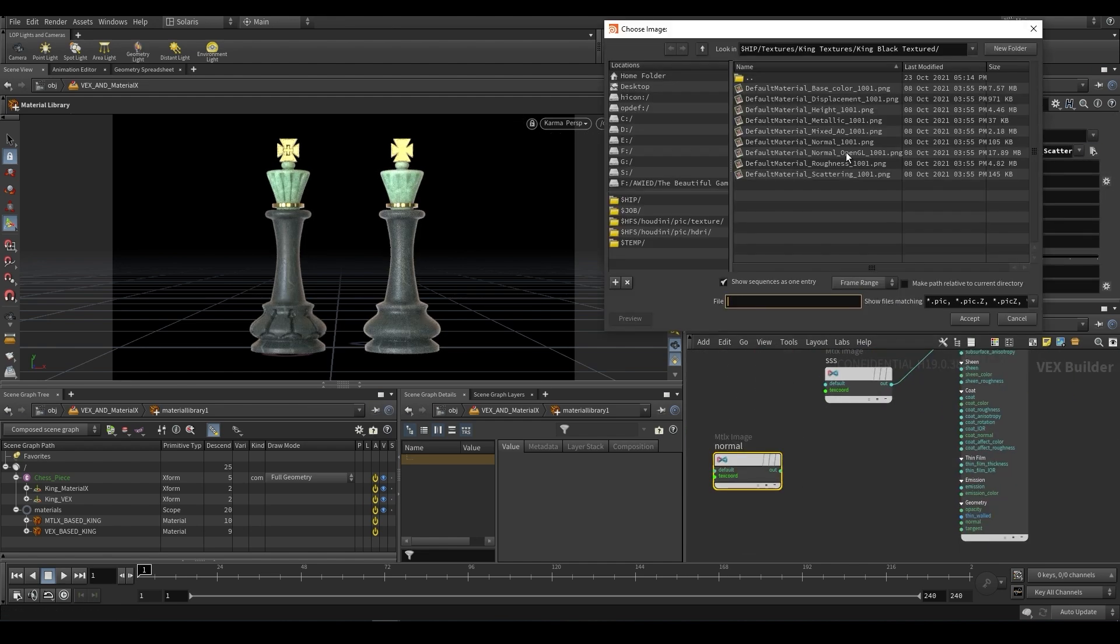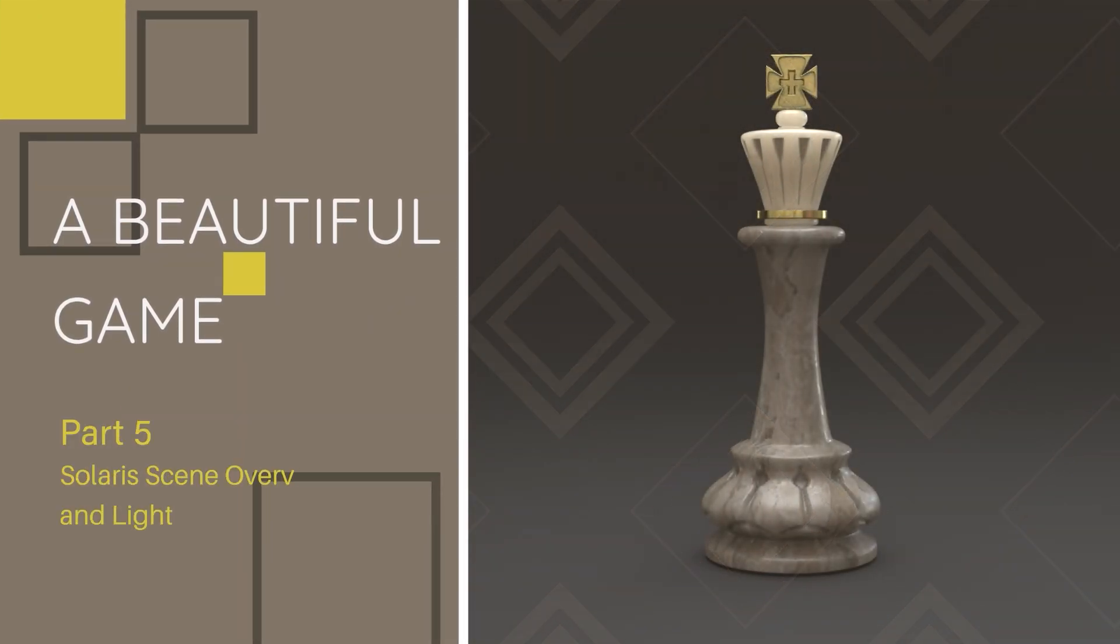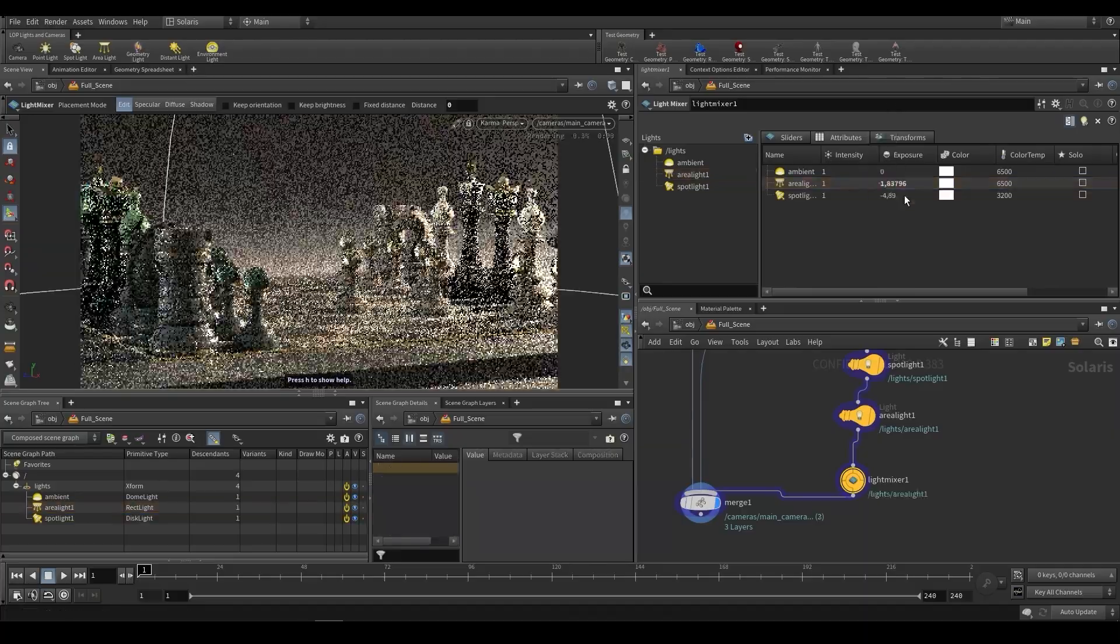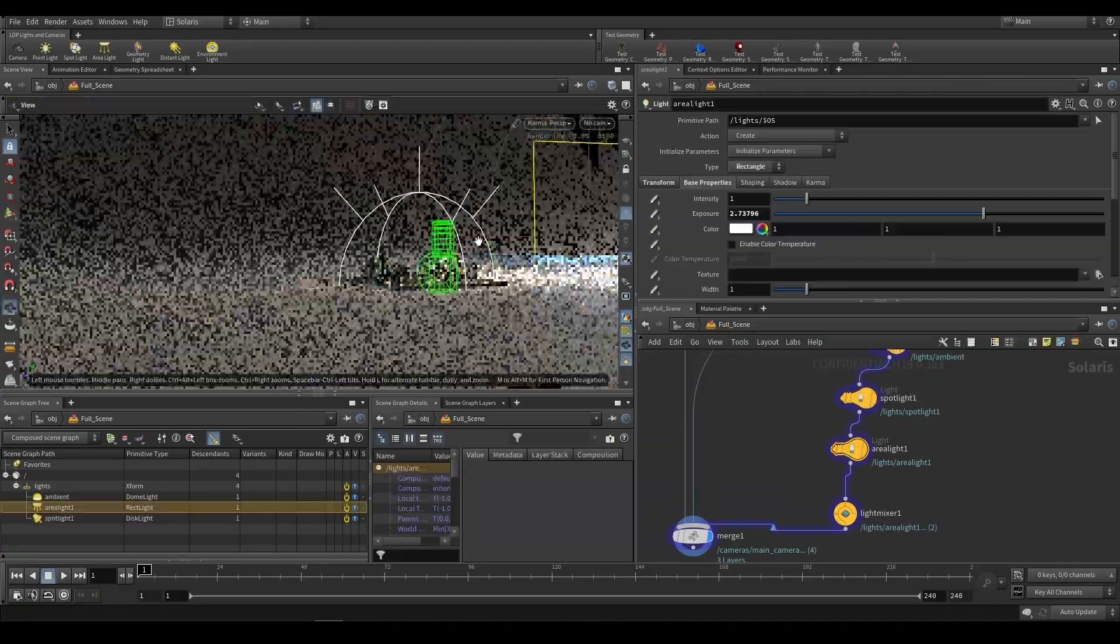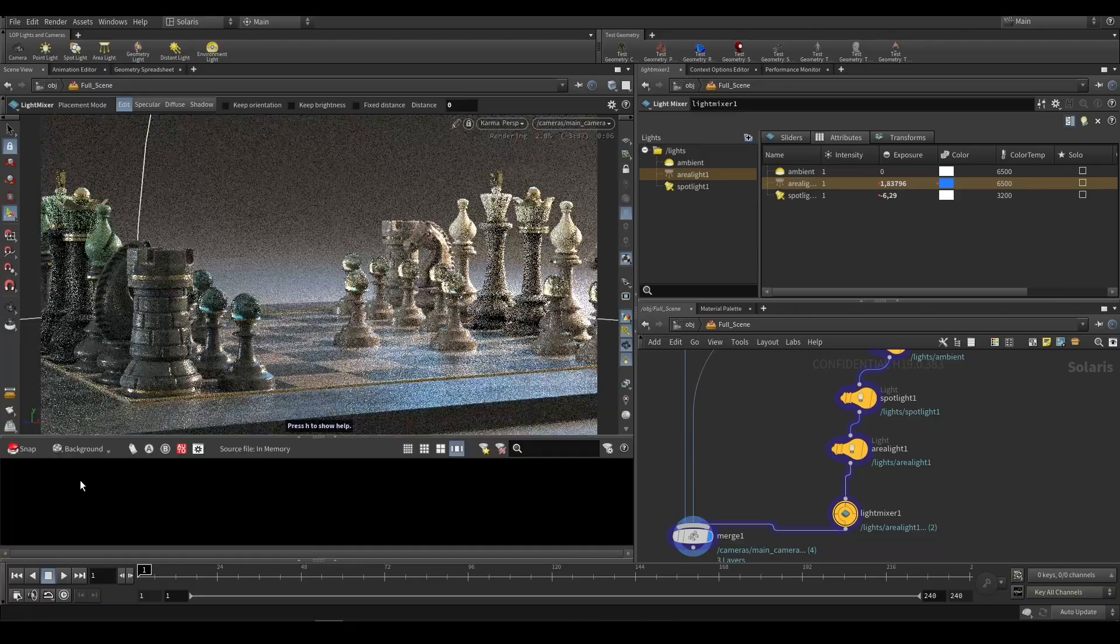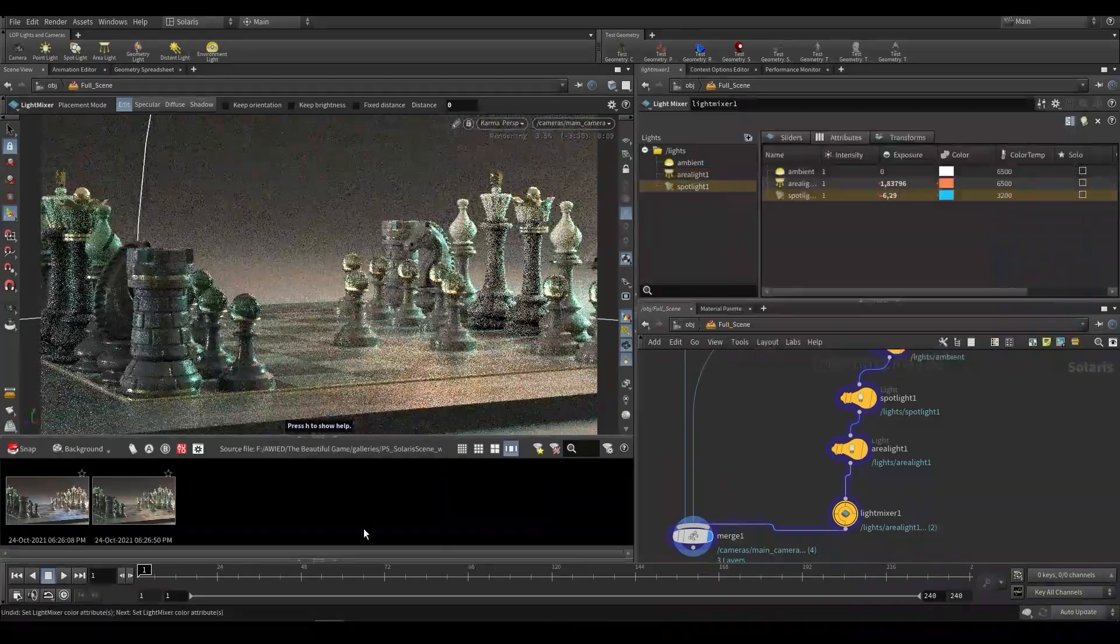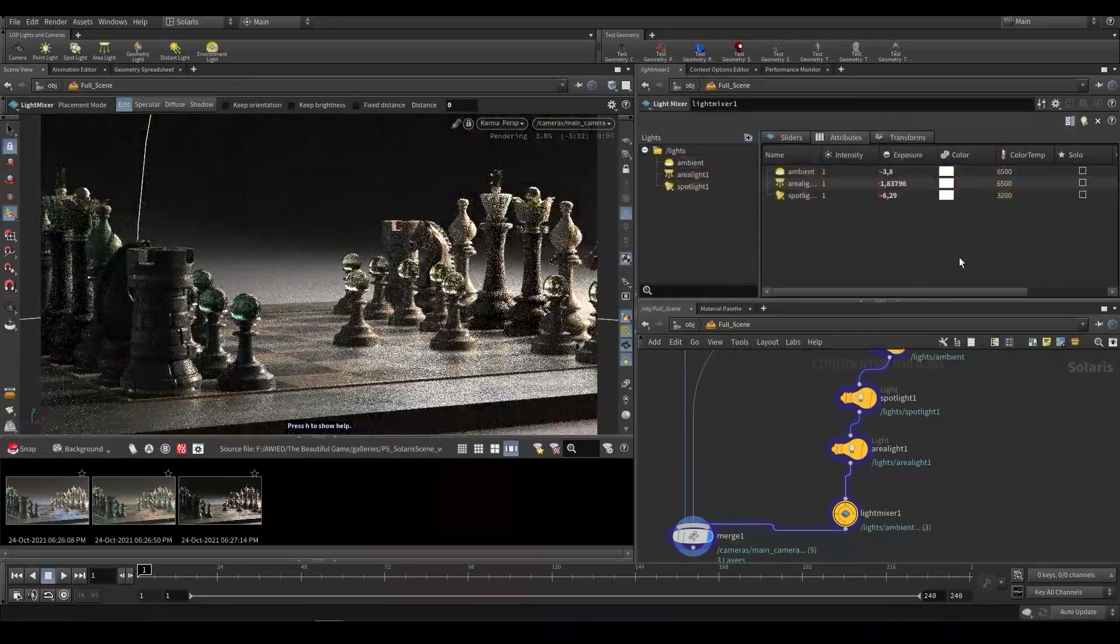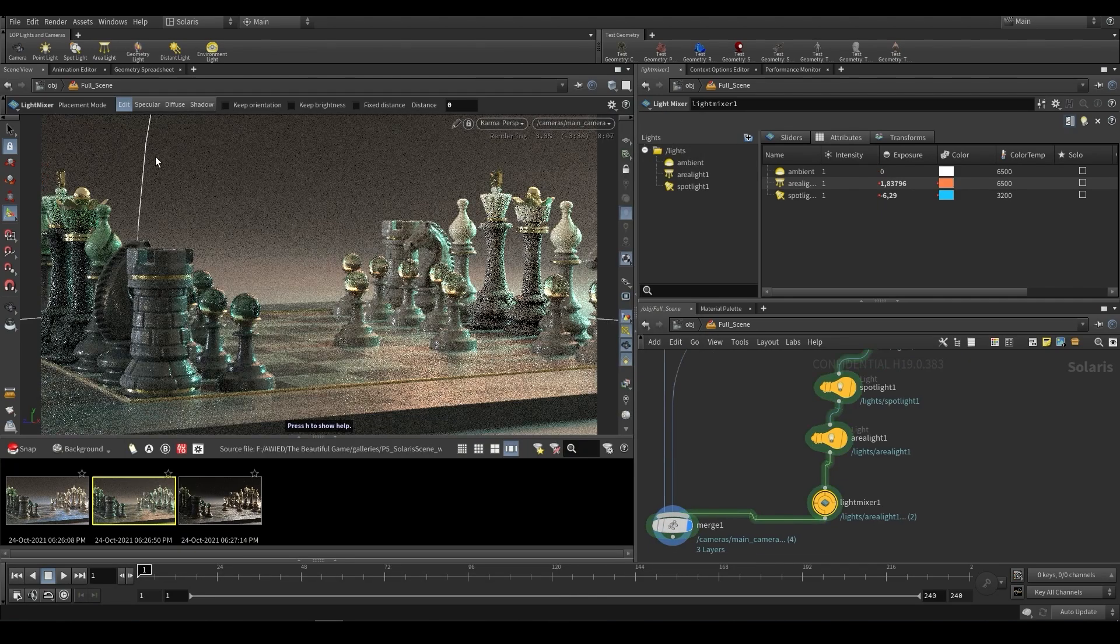In part five, we're going over Solaris scene setup and lighting. So we're going to be setting up lights and cameras in Solaris, how you can use the various lights, as well as going over the new IES functionality for spotlights. We're also going to be using the light mixer, and finally, we'll look at the snapshot feature.